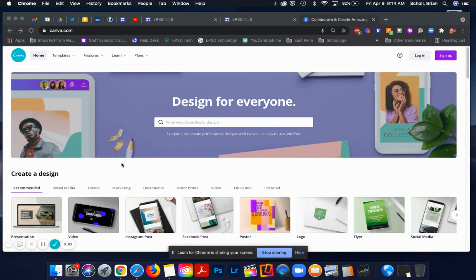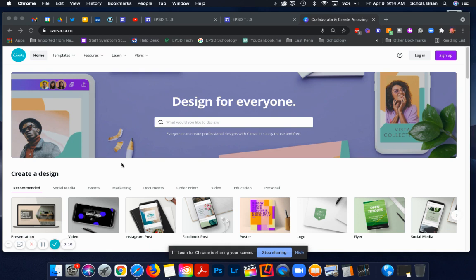In this video, I'm going to show you how you can sign up and log in to Canva. So the first thing you need to do is visit Canva, C-A-N-V-A dot com.